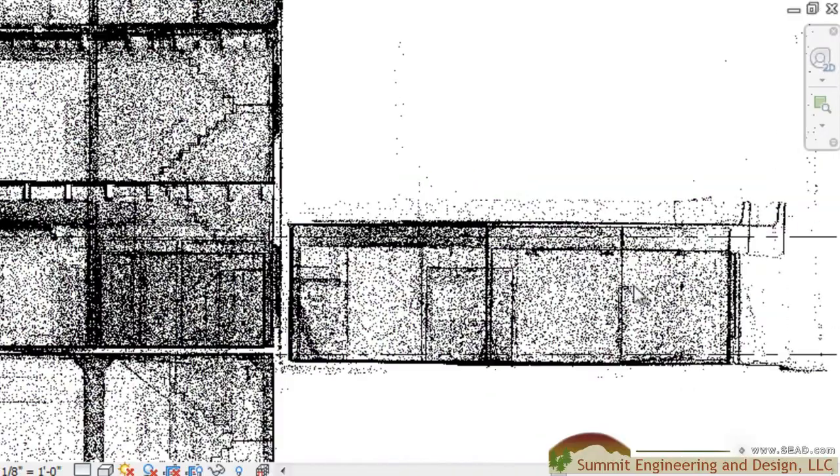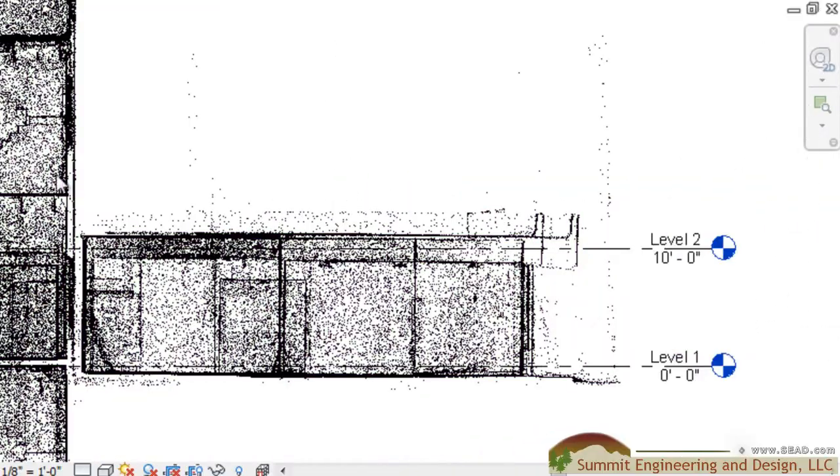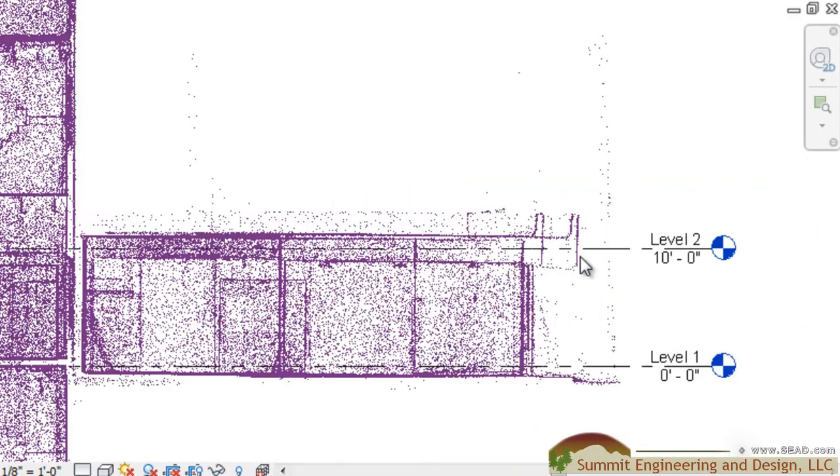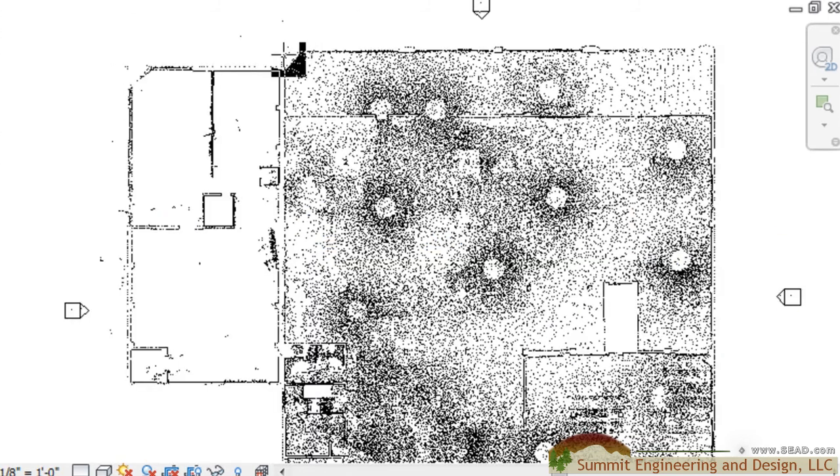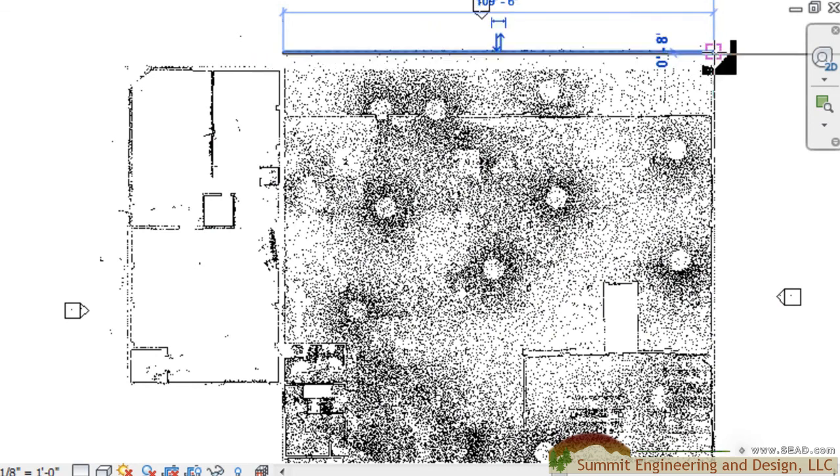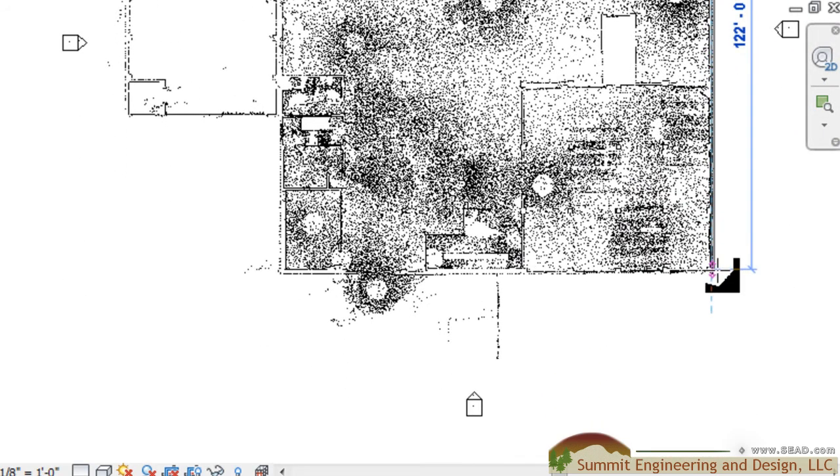Using the point cloud we'll begin by creating our levels, then we'll switch over to a floor plan and begin creating our walls and create our floors.